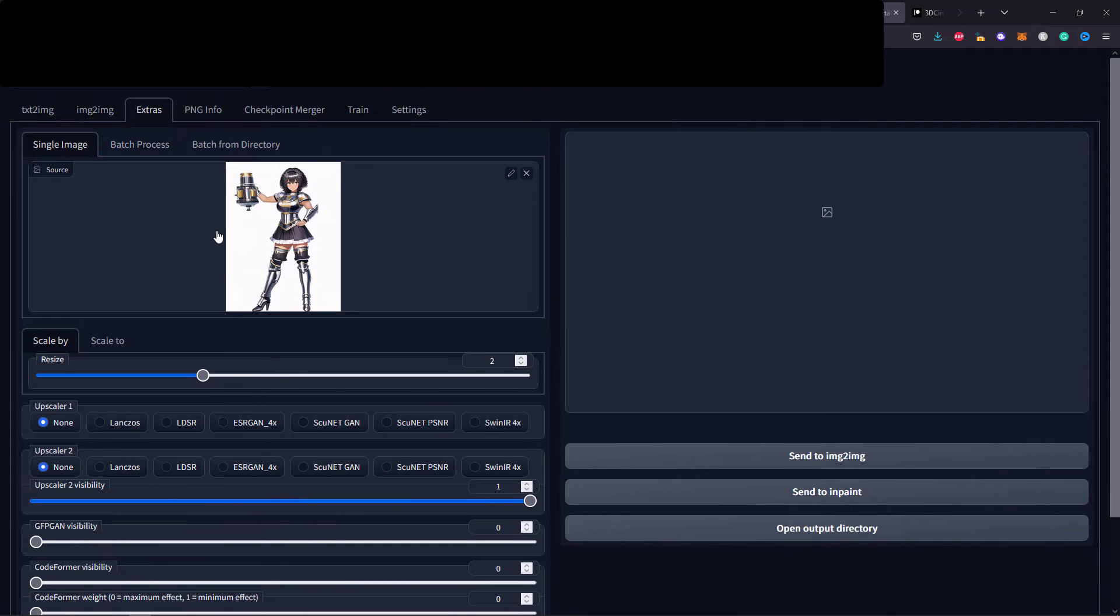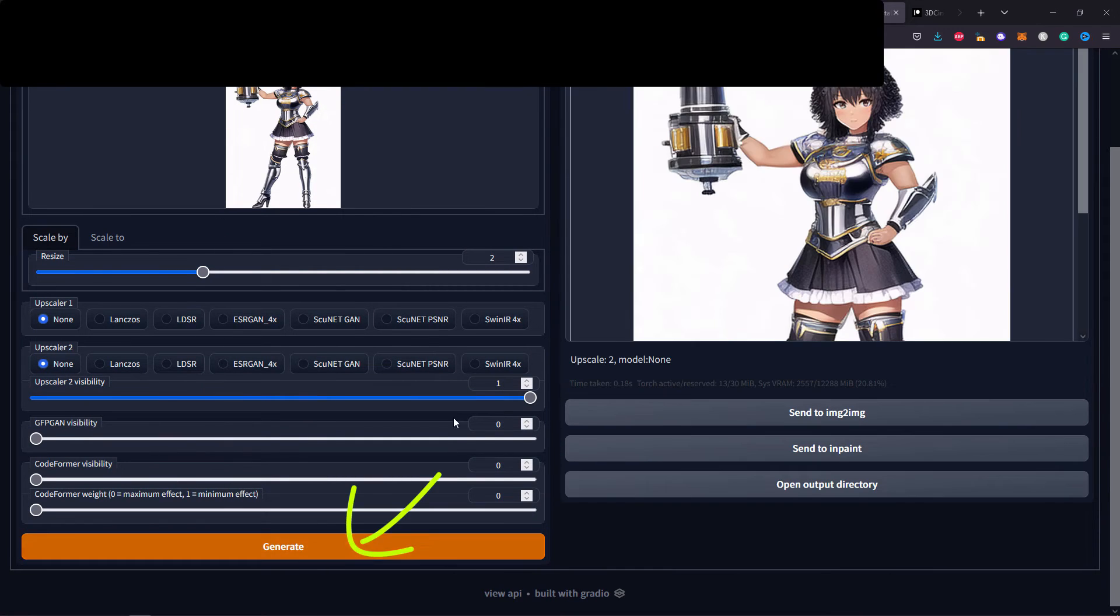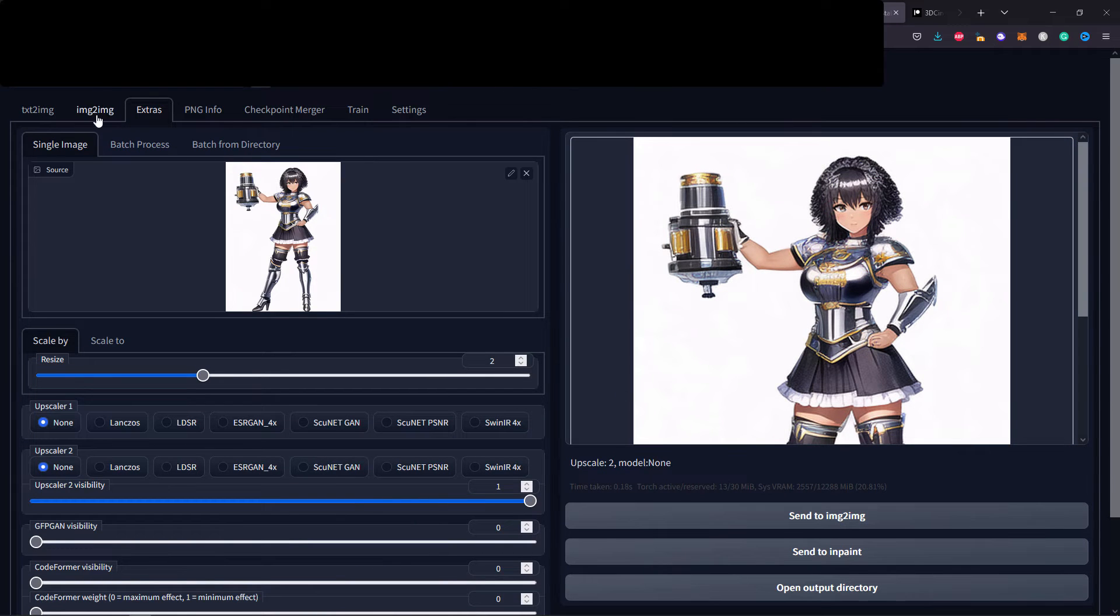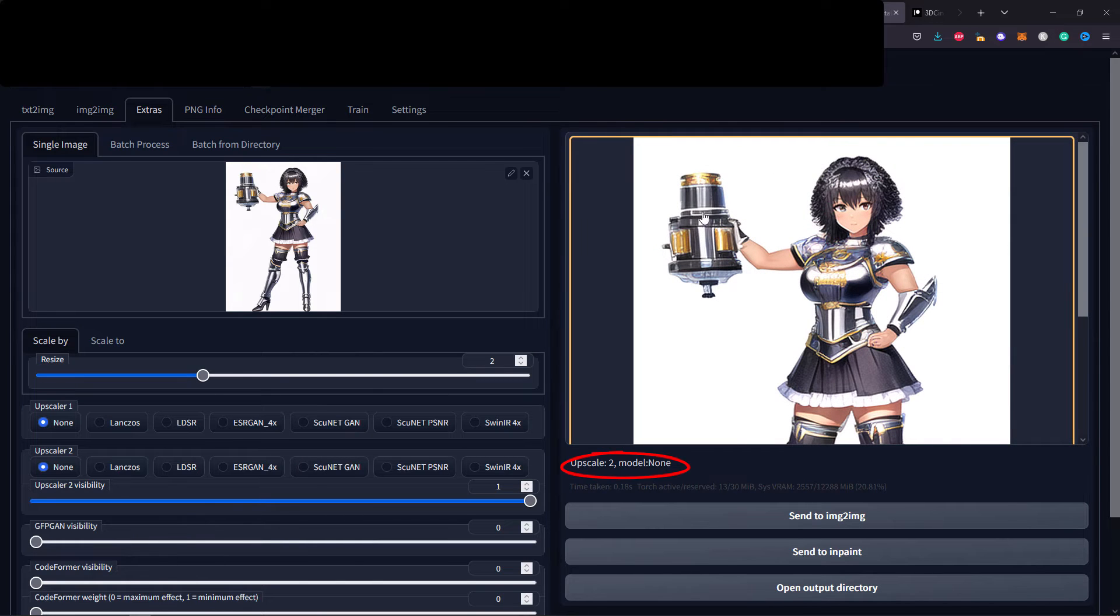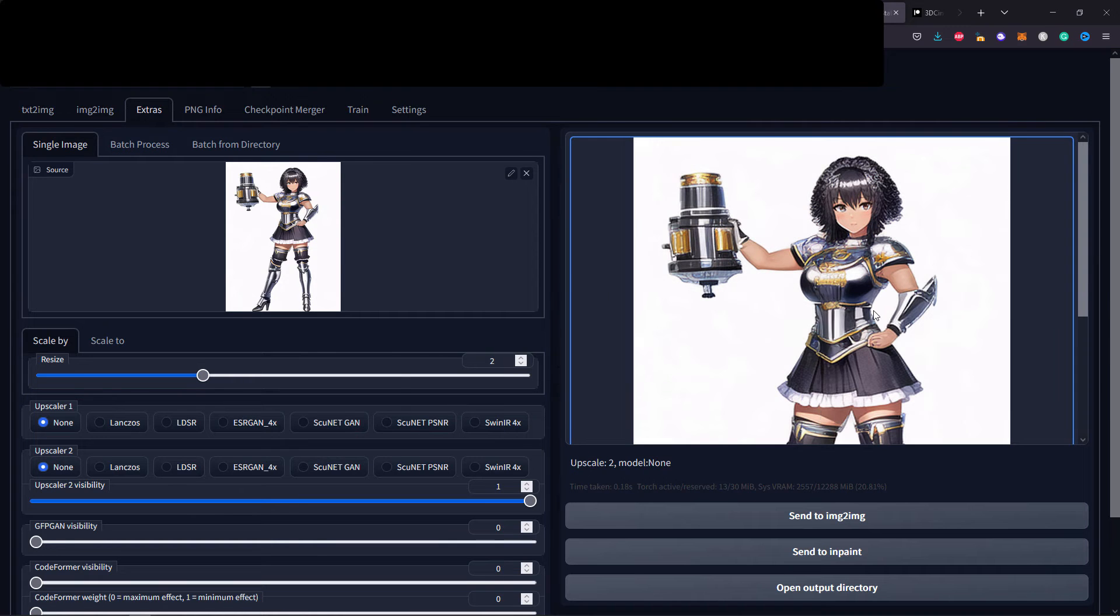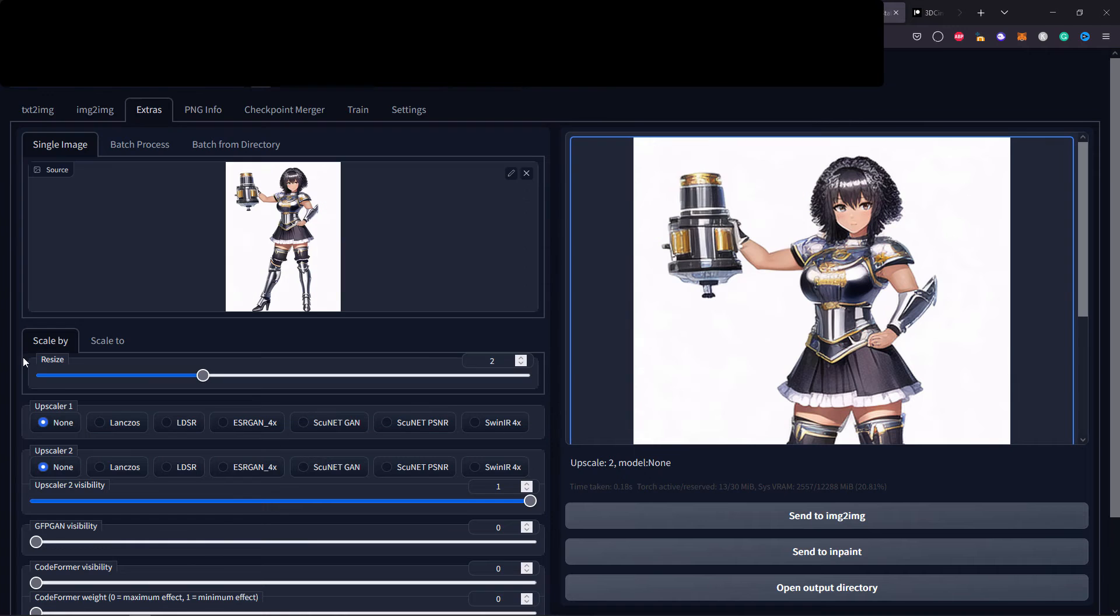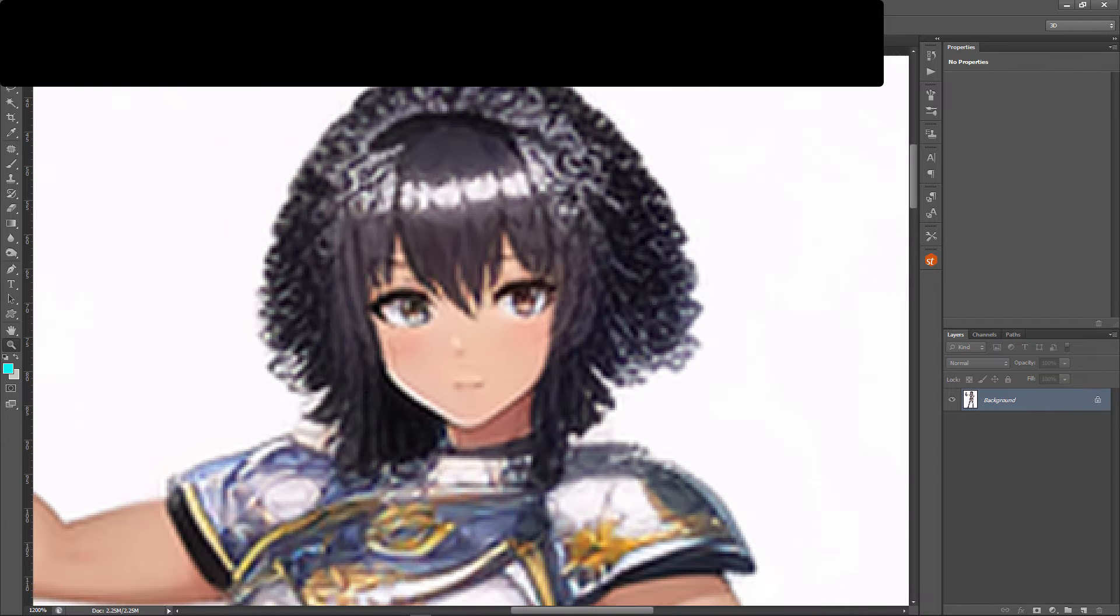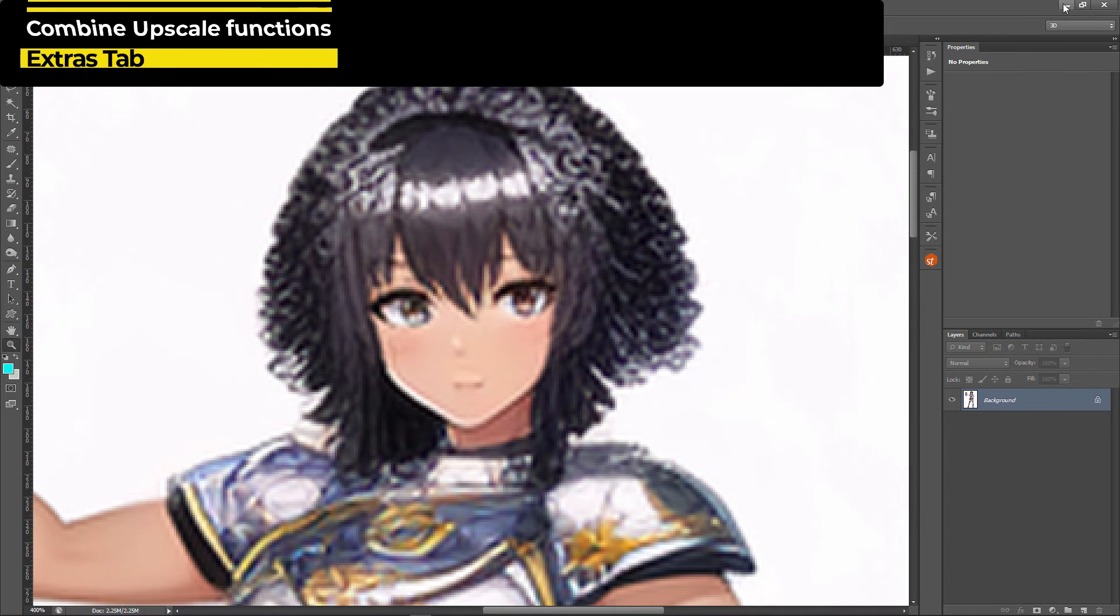Let's press generate and see what we can come up with. Before I forget, up here we have single image, batch processes, and folder processes so you can batch process everything in one go. Right now it was almost instantaneously generated. The upscale is two but we do not have any kind of sharpening or focusing filter. Let's save this so we can compare later on. We're going to call this upscale, and from here we're going to take this image to Photoshop.